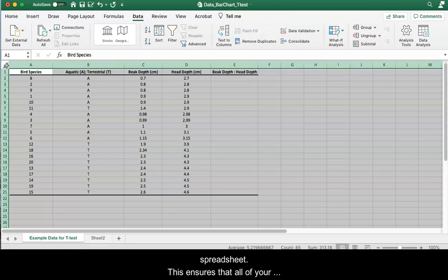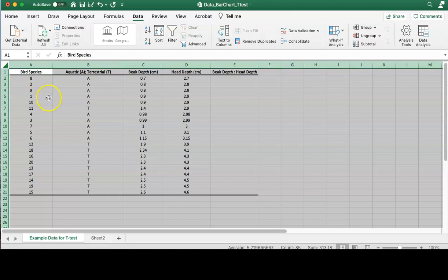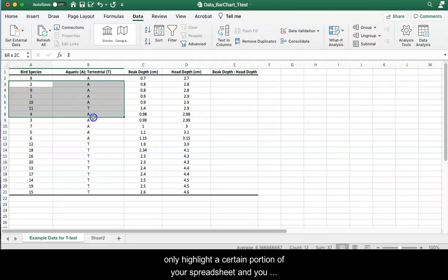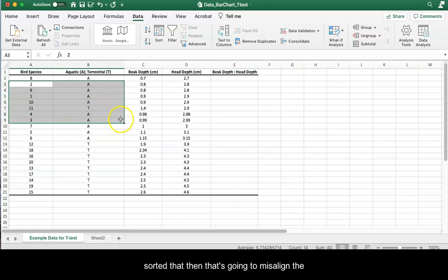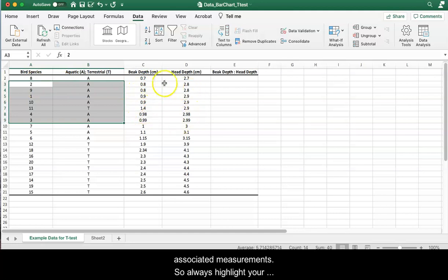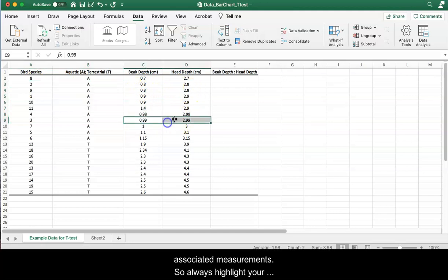This ensures that all of your data is going to be sorted appropriately. If you only highlight a certain portion of your spreadsheet and you sorted that, then that's going to misalign the sample and its associated measurements.